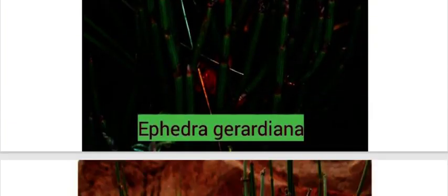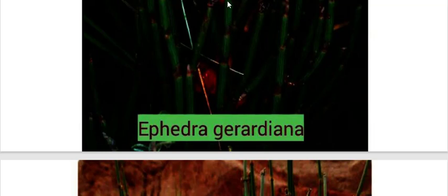The next species is Ephedra gerardiana. This is the shoot of Ephedra gerardiana in which the nodal and internodal regions are present, and on the nodal regions the small scale-like leaves are produced.